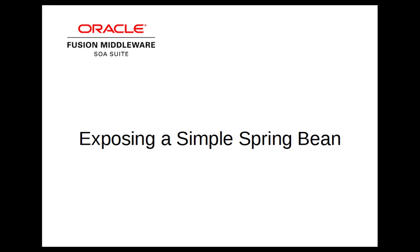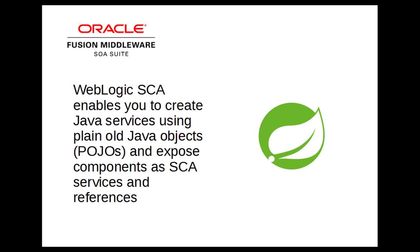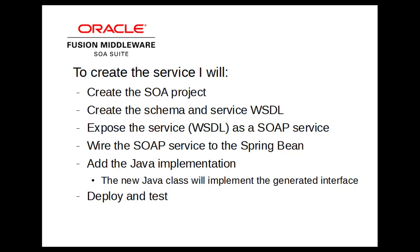This example will demonstrate how to expose a Spring bean in an Oracle SOA composite. The Oracle SOA composite application architecture enables you to expose plain old Java objects as services or references for other services.